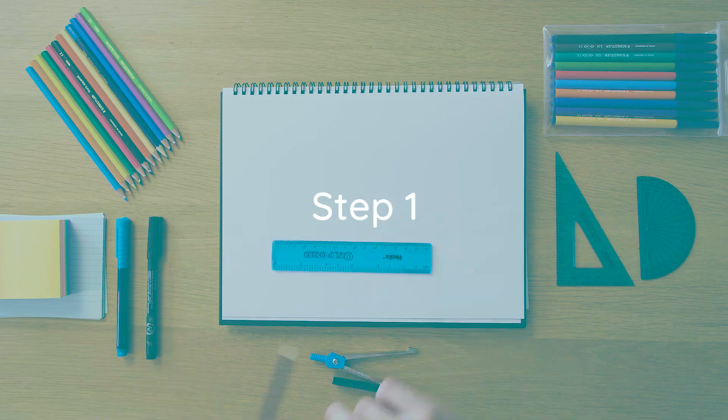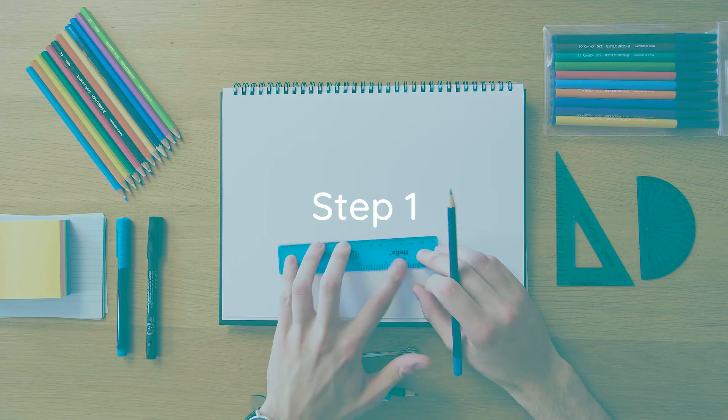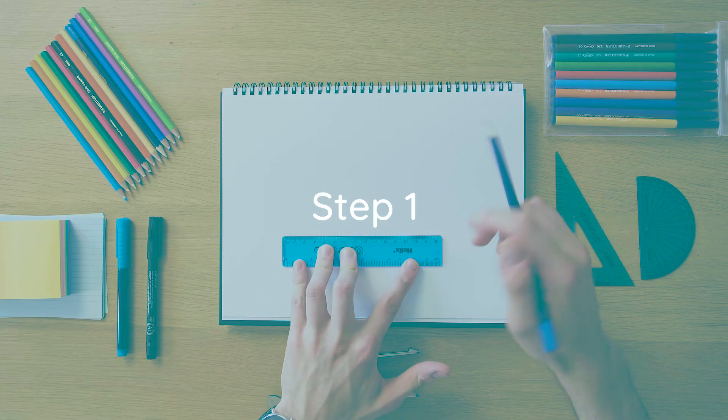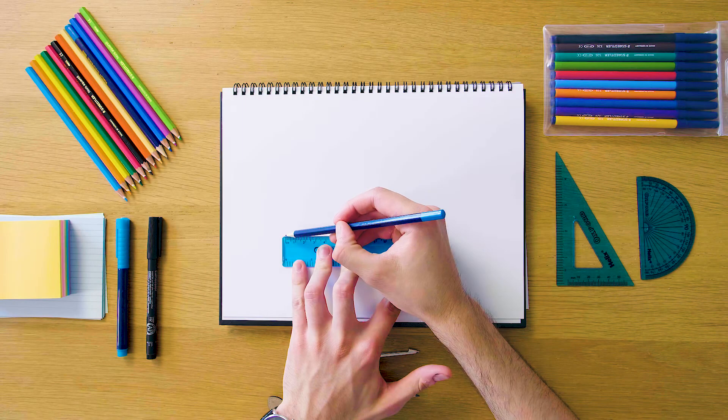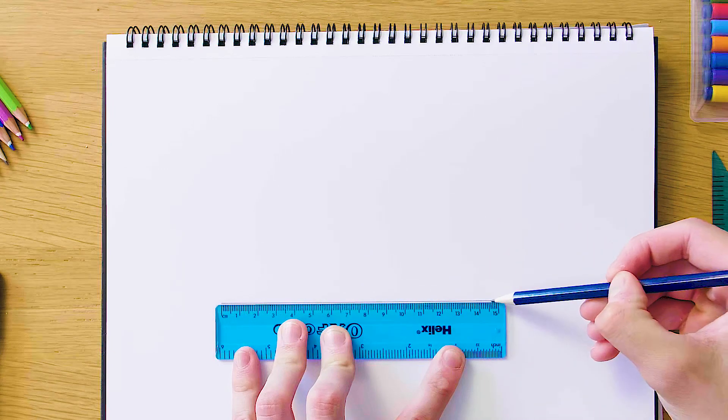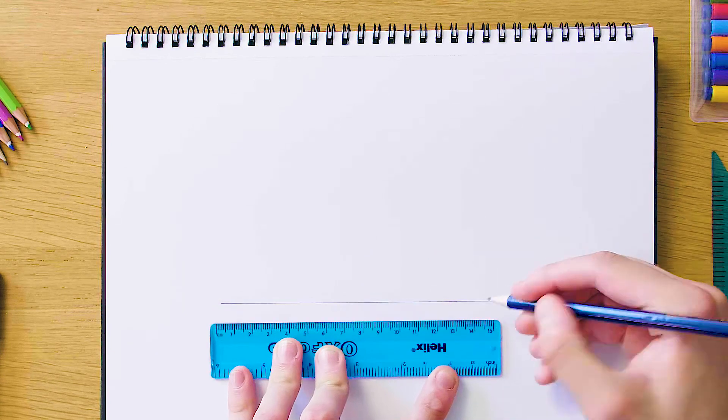Our first step is just gonna be to draw our 15 centimeter line straight across. This is our first side length and we're just gonna go straight horizontal with this. So that's 15 there.